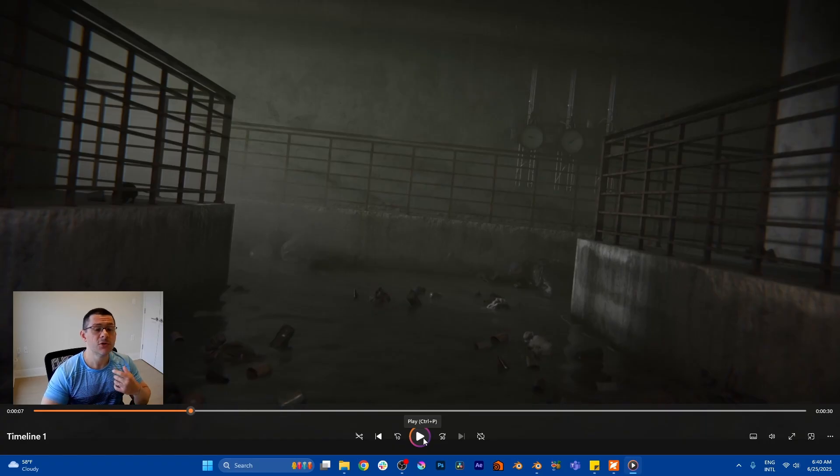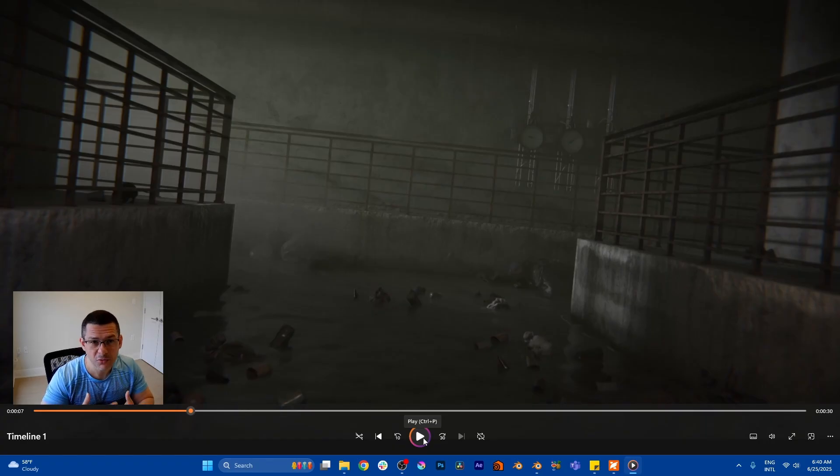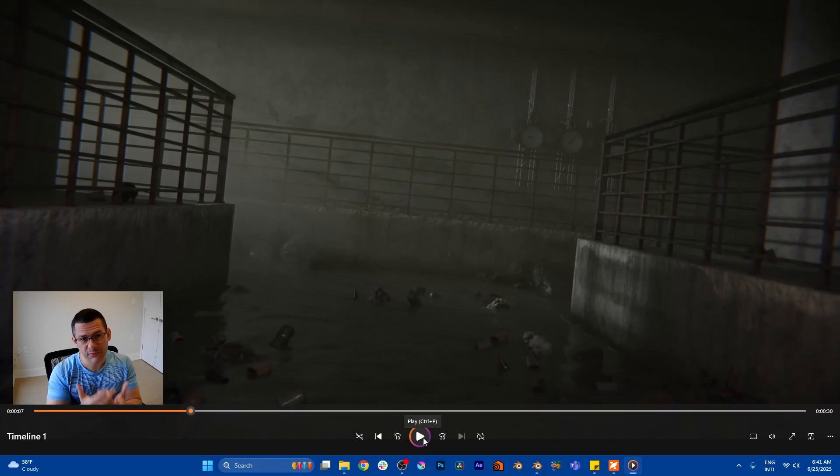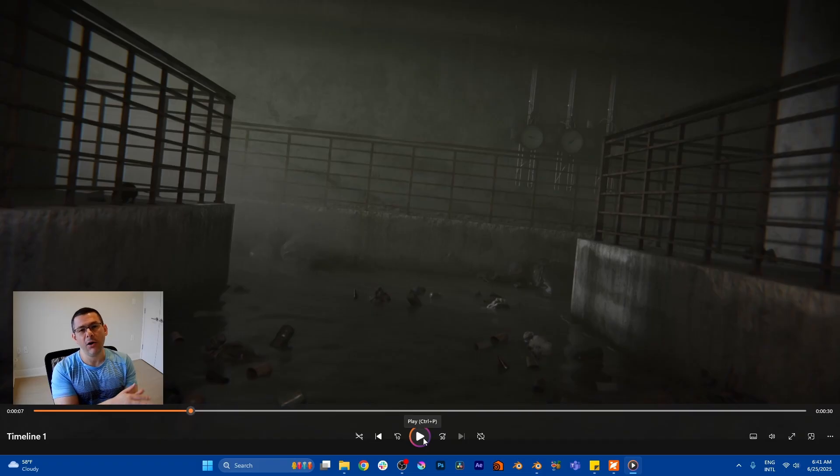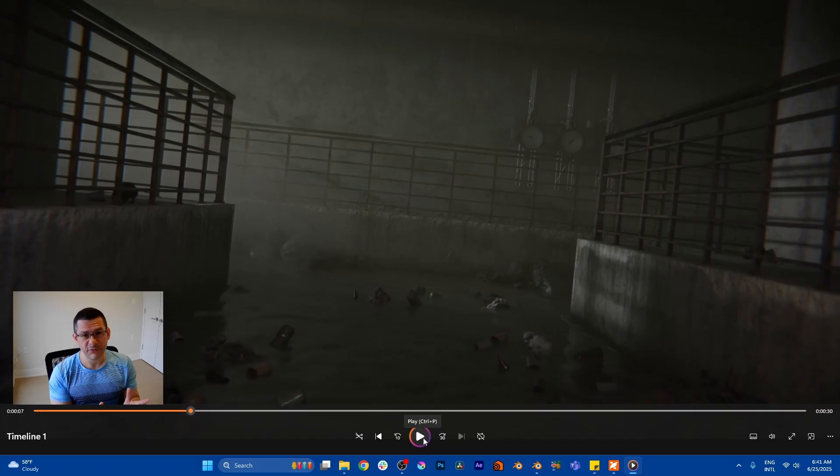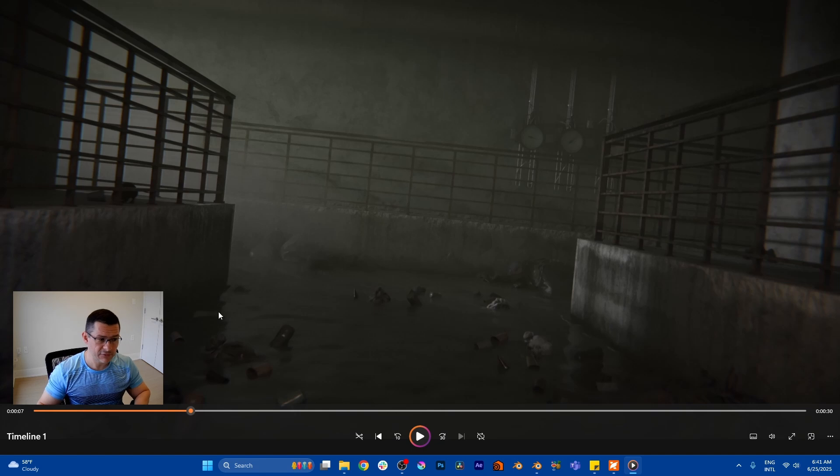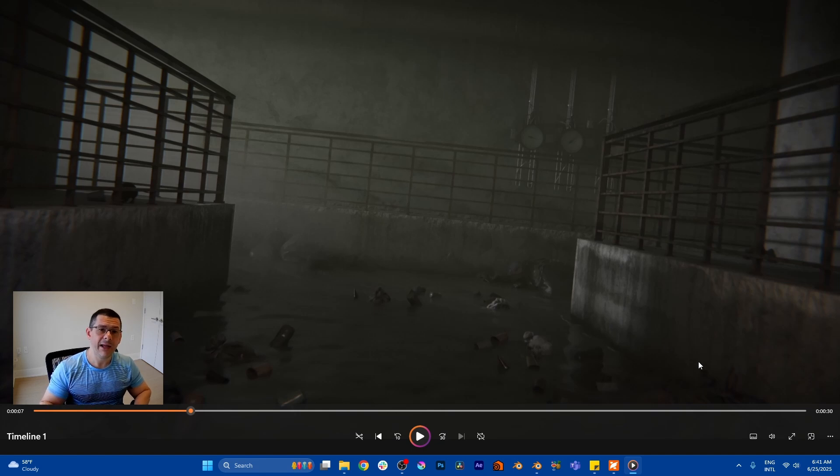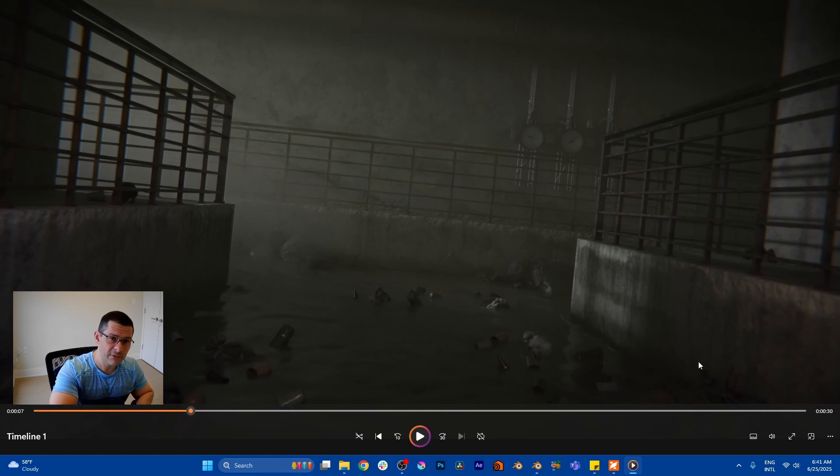So I unified my tool with the Flip Fluid. Basically I did all the Flip Fluid simulation first, the mesh is here, this is Flip Fluid. And then I applied my water generator on top of that.